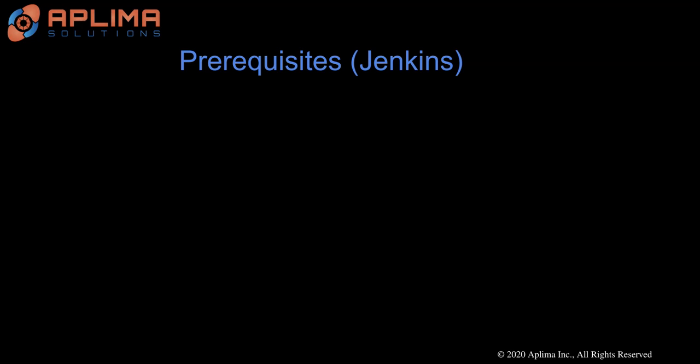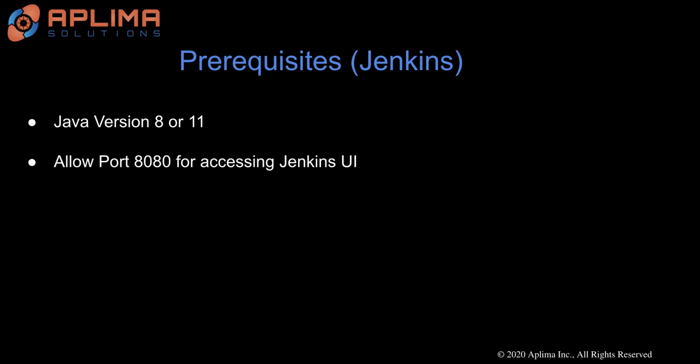Next, Jenkins itself has some prerequisites too. It needs Java version 8 or 11, and by default, the Jenkins UI listens on port 8080.